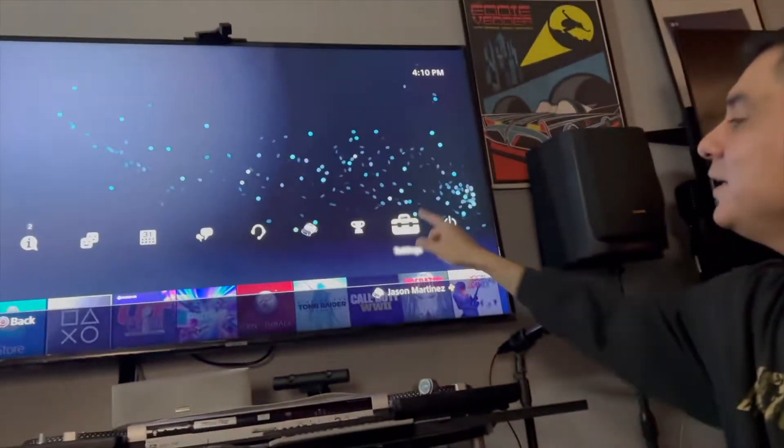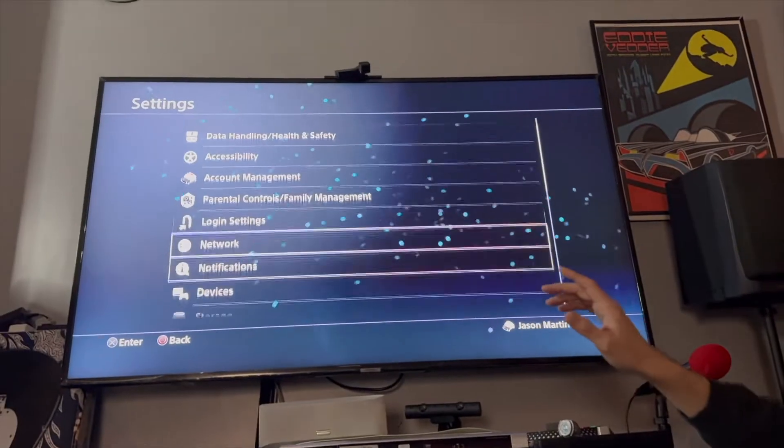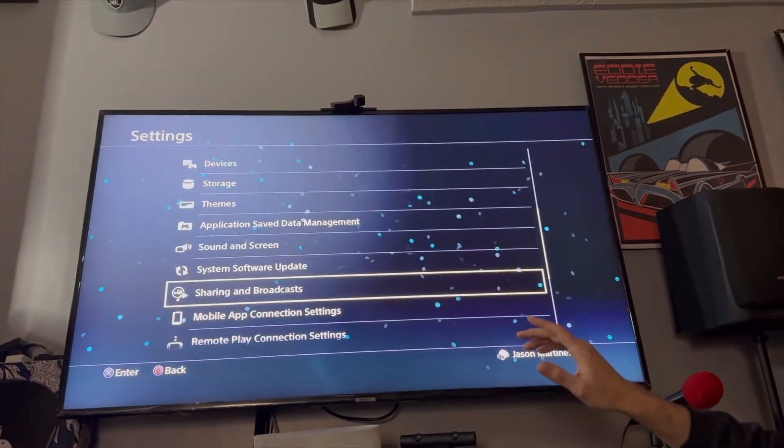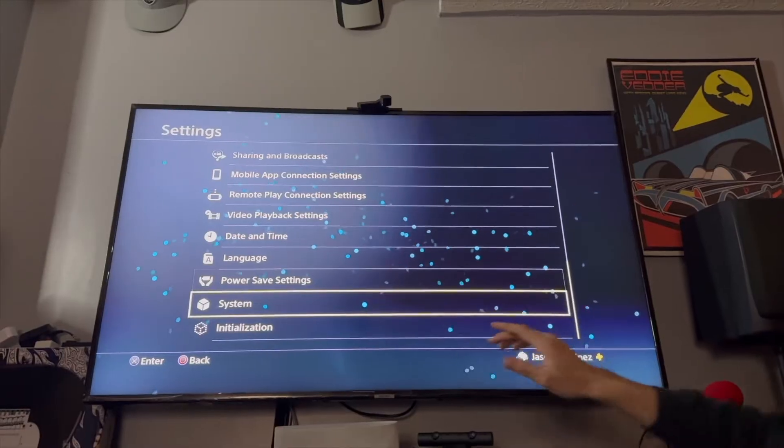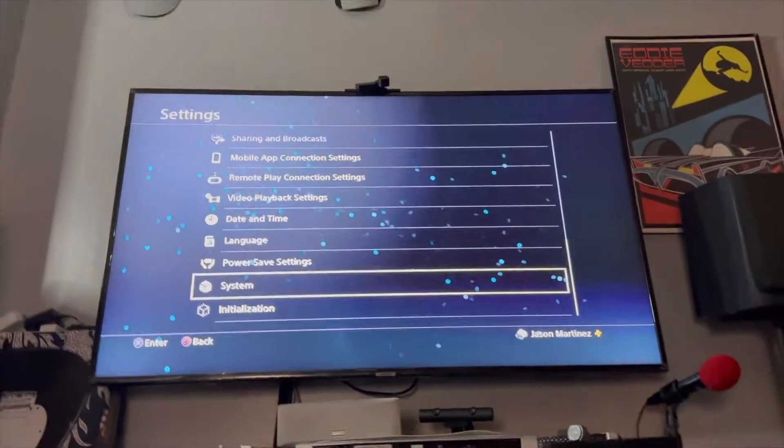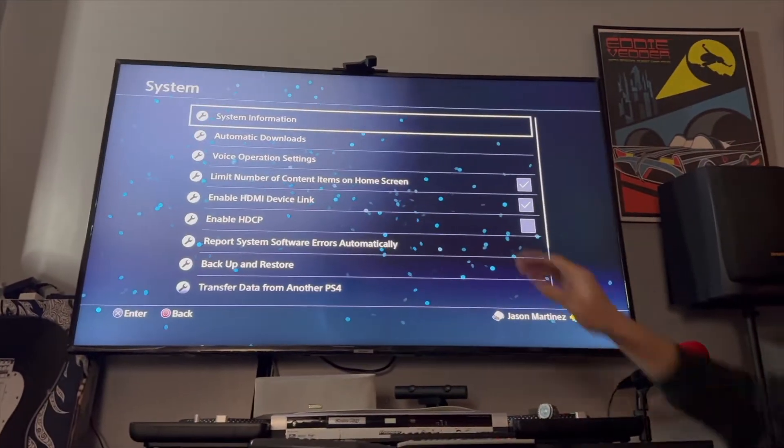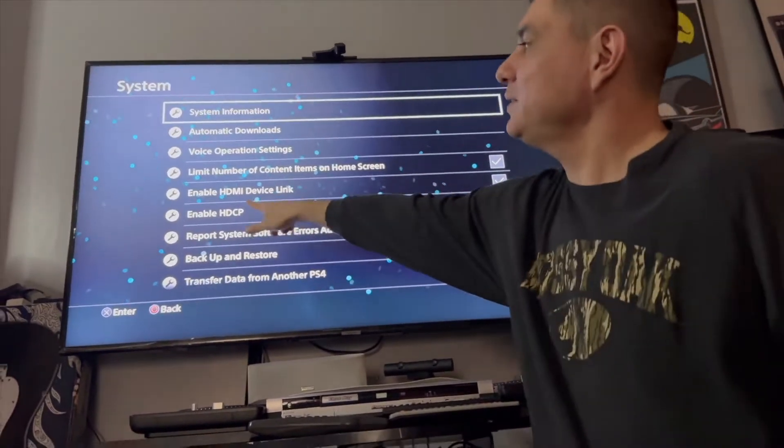to system right here. Click on that and then you see you have some choices over here now.